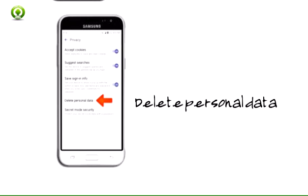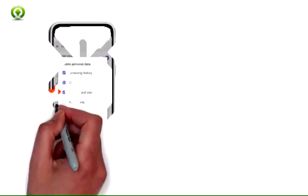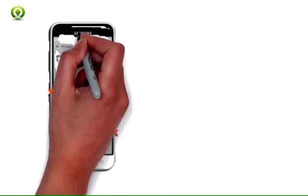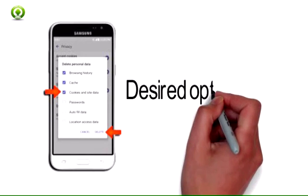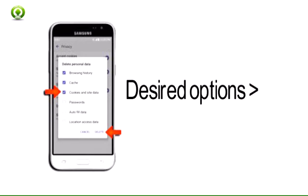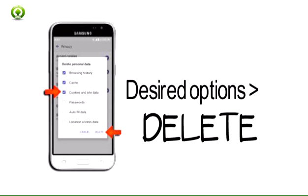Step 9: Tap delete personal data. Step 10: Check the desired options to delete and then tap delete.